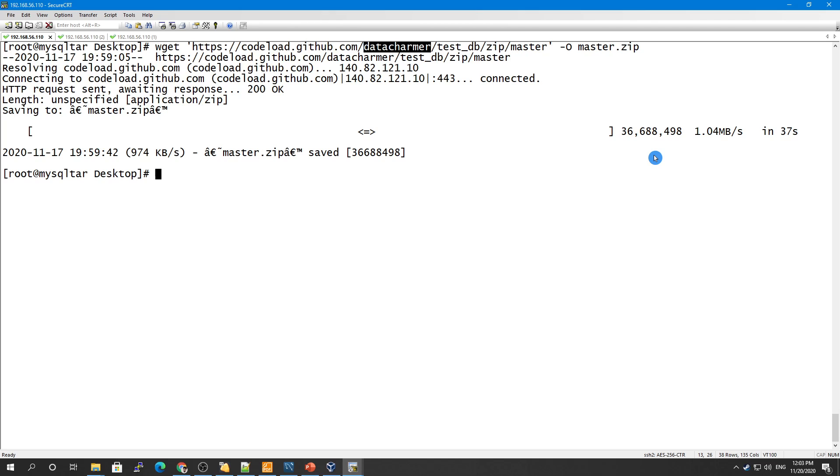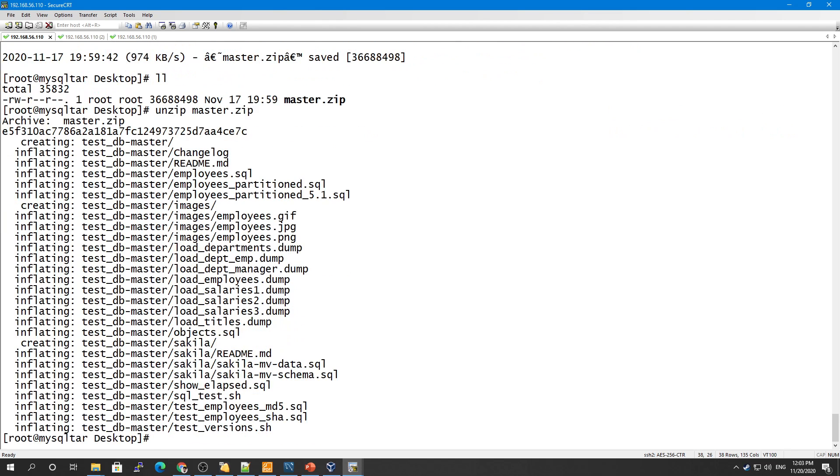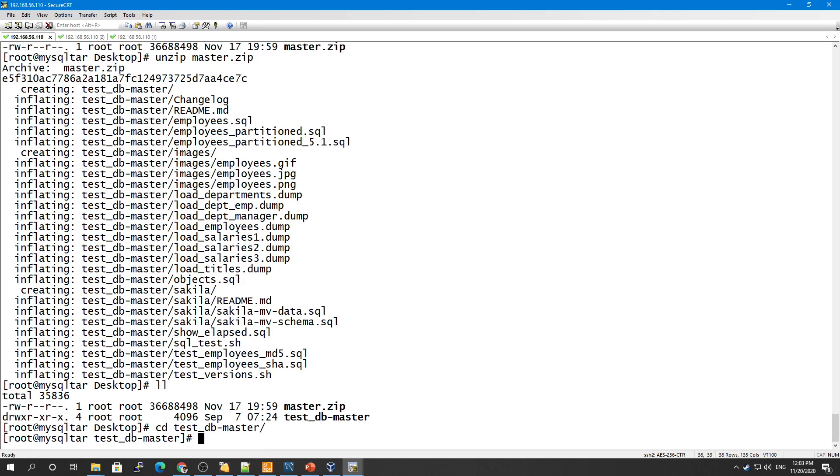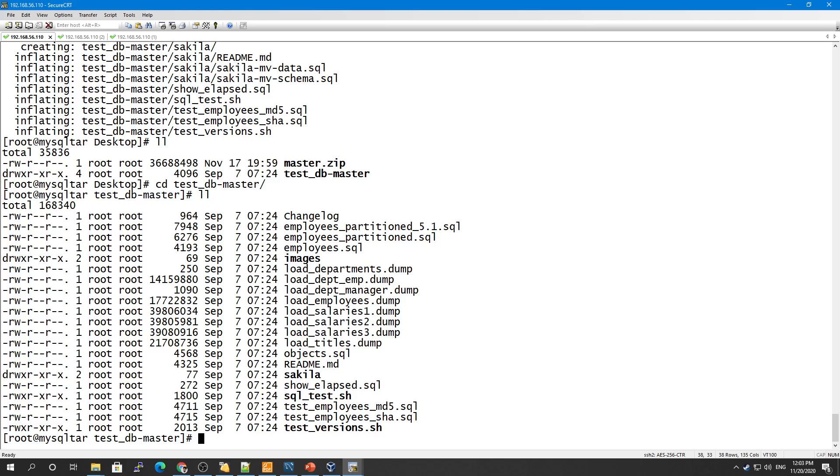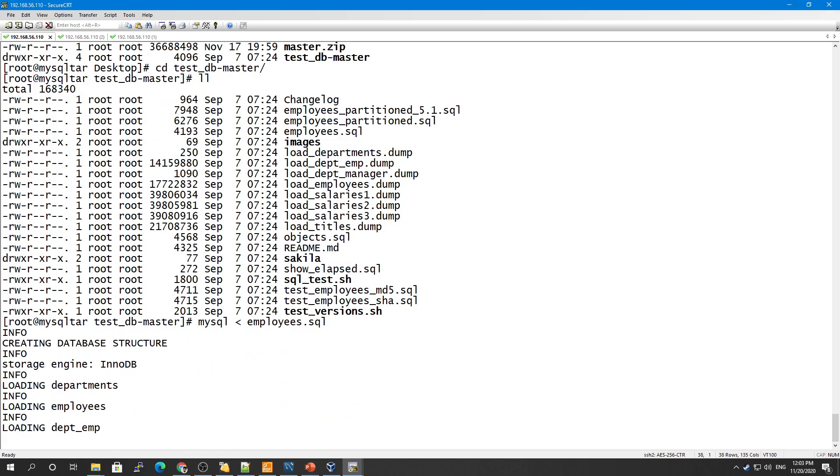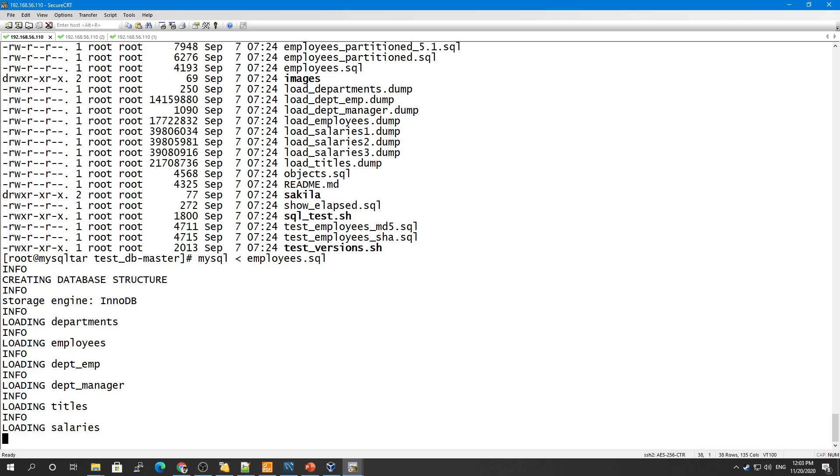So let's check how we can load our sample schemas. Let's unzip test-db-master and we have here a test-db-master. Let's go to test-db-master and let me load this into our MySQL instance. This is how you can do it: MySQL less than employees.sql. This will be loading to our server. Once this is loaded I will show you in the MySQL instance how many tables and where this is being created.